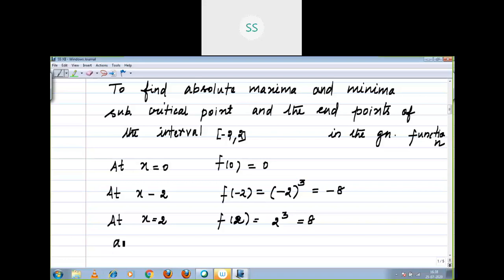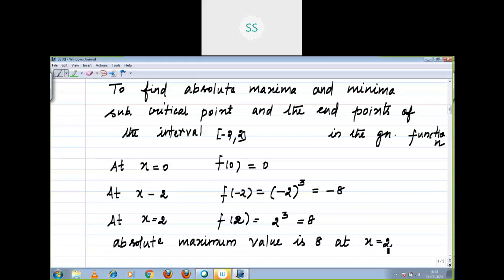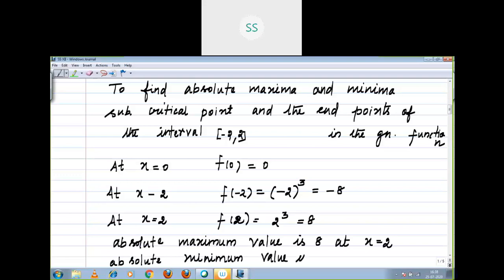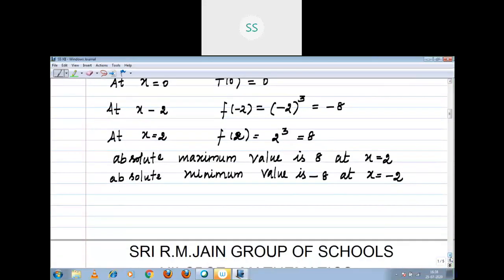I hope you people understood. It is simple. Absolute maximum value is 8 at x equal to 2. Absolute minimum value is minus 8 at x equal to minus 2. Now moving to the second subdivision — a trigonometry function, it is interesting. Second subdivision: f of x equal to sin x plus cos x.